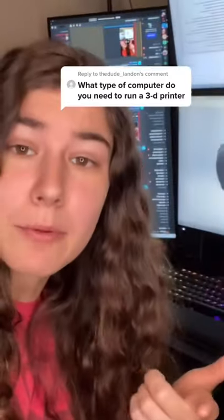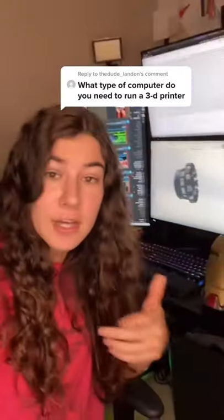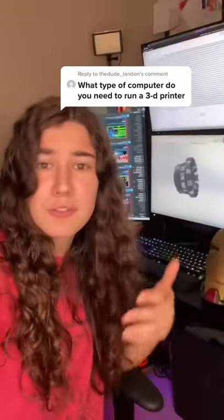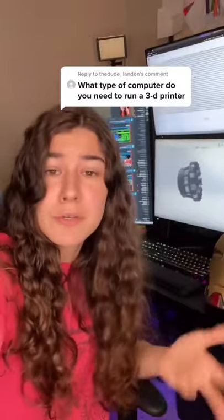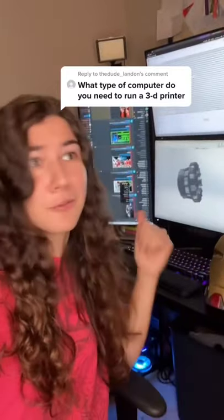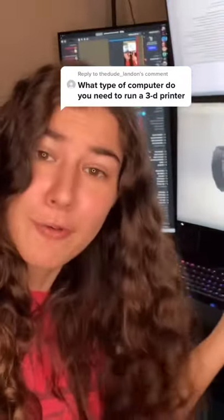Now, if you want to model something yourself, say in SolidWorks, Blender, Fusion 360, whatever, yeah, your computer needs to be able to handle the modeling software.